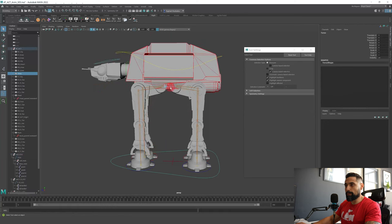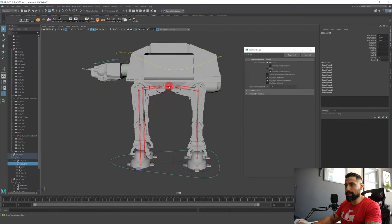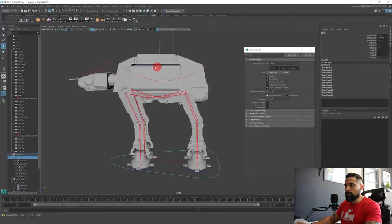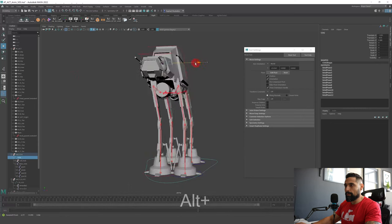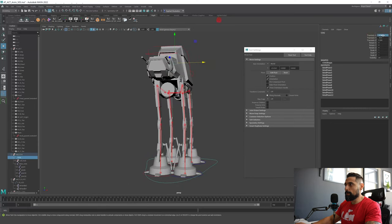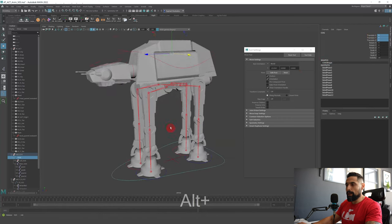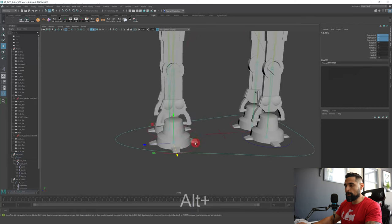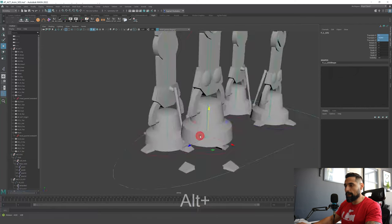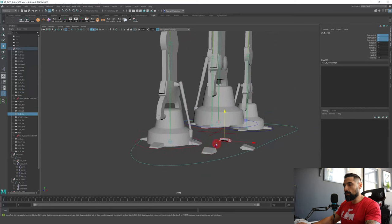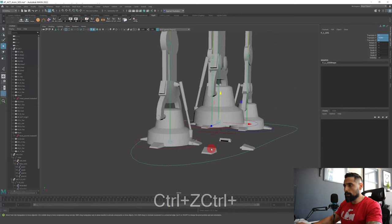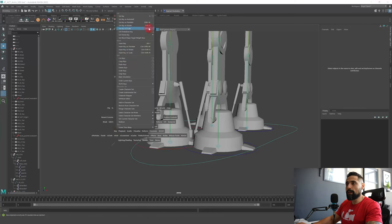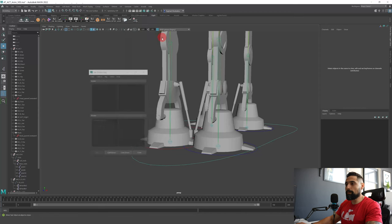Select the base joint and skin the torso to the base joint using Bind Skin. If you zero out the controller, everything goes back to place. The only thing left is to create the fingers. When I move the controller up, I want the fingers to hang a bit — we're going to do that with driven keys.